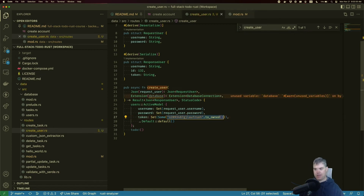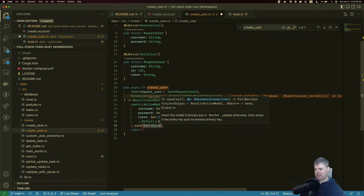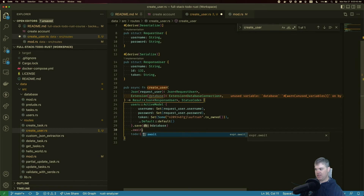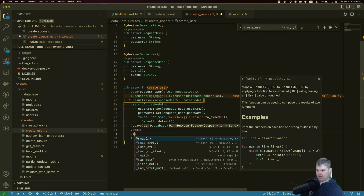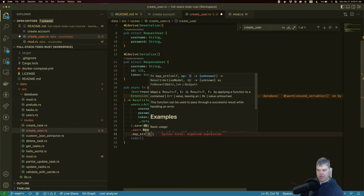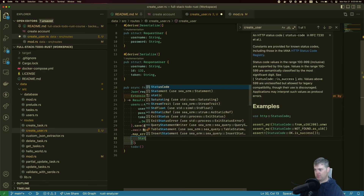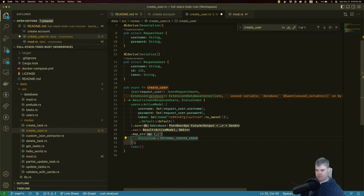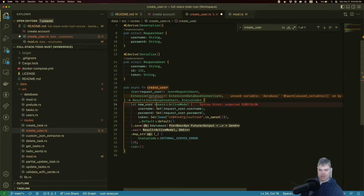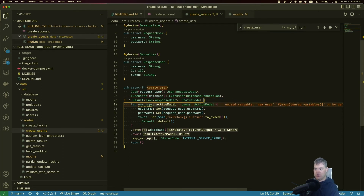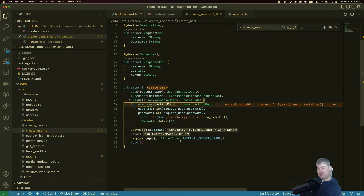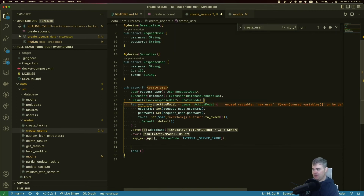We call `.save()` passing a reference to the database, `.await` it, `.map_err()` to return `StatusCode::INTERNAL_SERVER_ERROR` on failure, then `?` to propagate. If this all works, we get a `new_user` back — a `users::ActiveModel` — and we can build our response object from it.